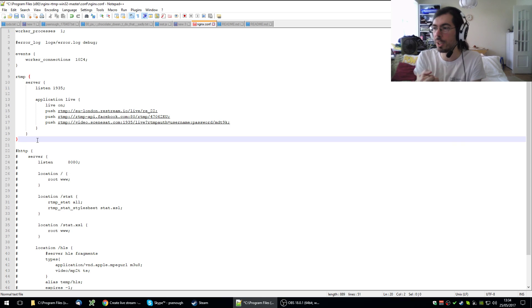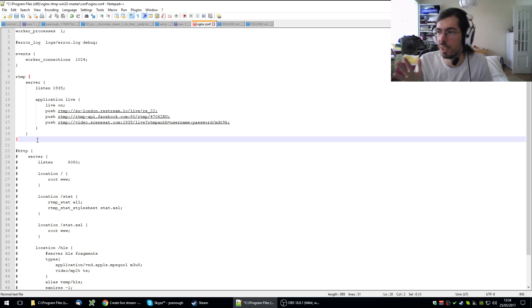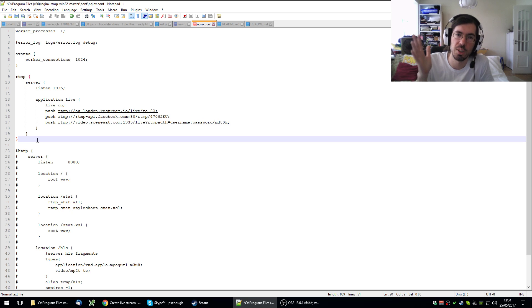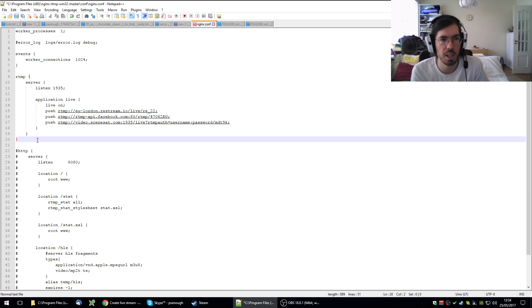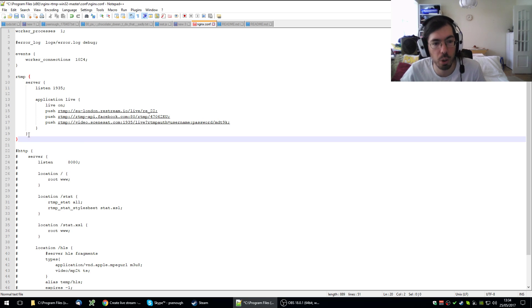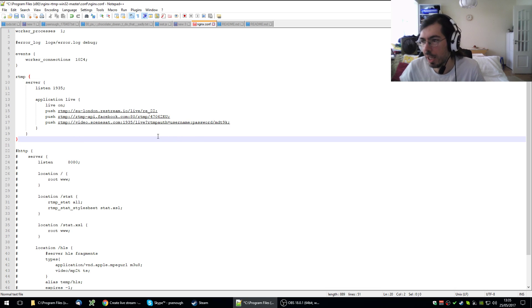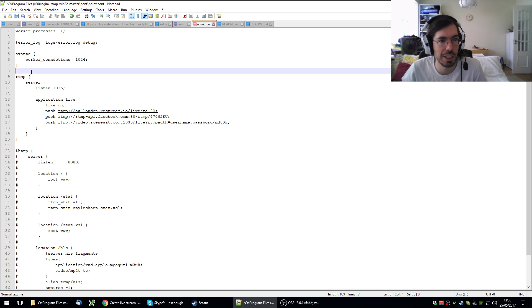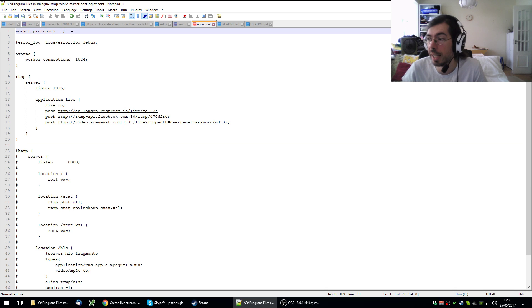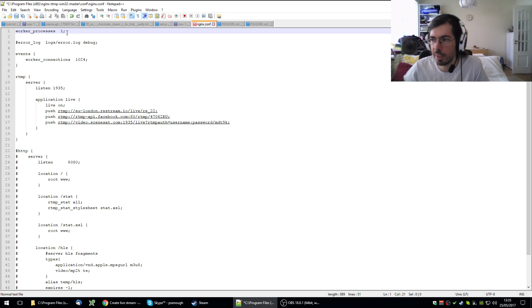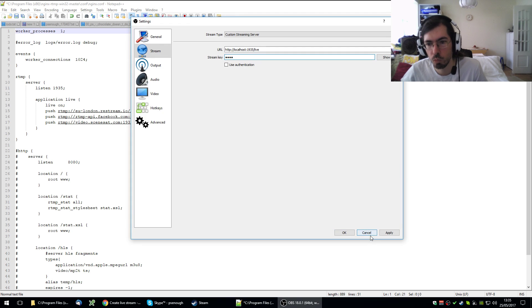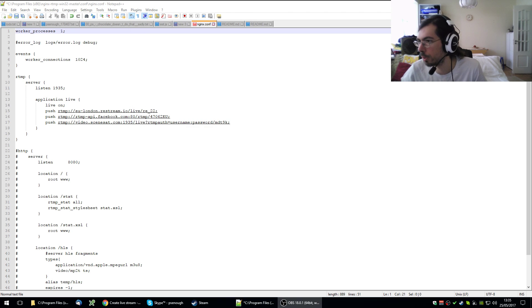So yeah, this is all I wanted to say. I wanted to document this in case in a few months time I don't remember how this actually works. Hope this was useful. Let me know if you had any issues or any other workarounds that I haven't considered. Bye bye, take care. Let me stop the recording on OBS.